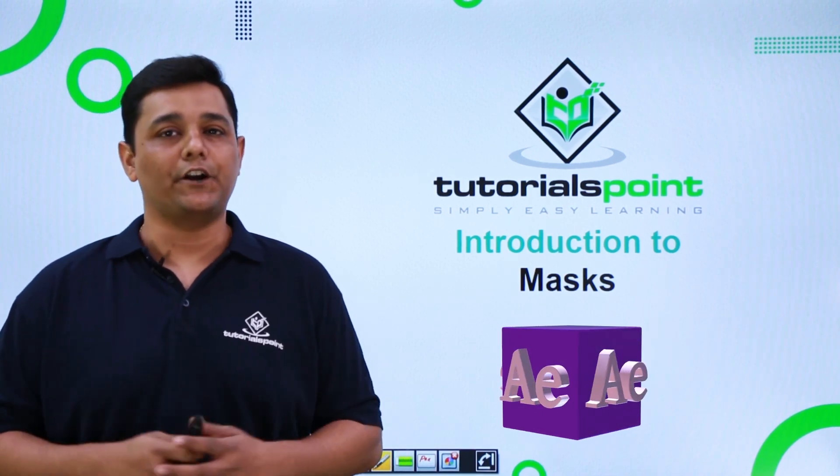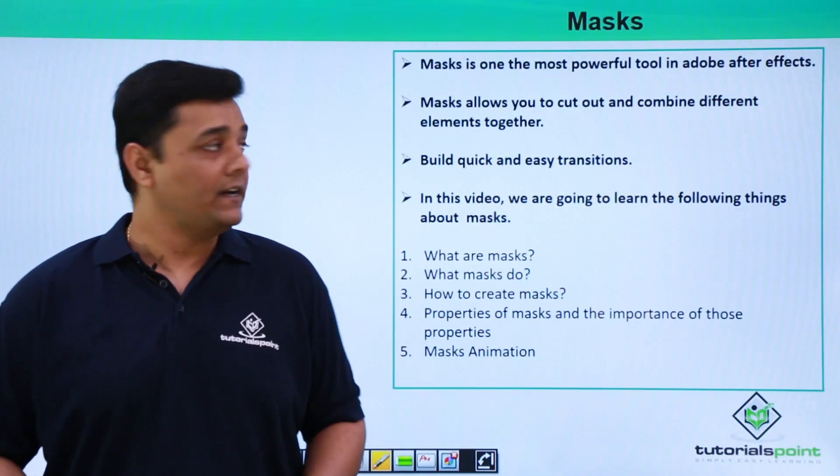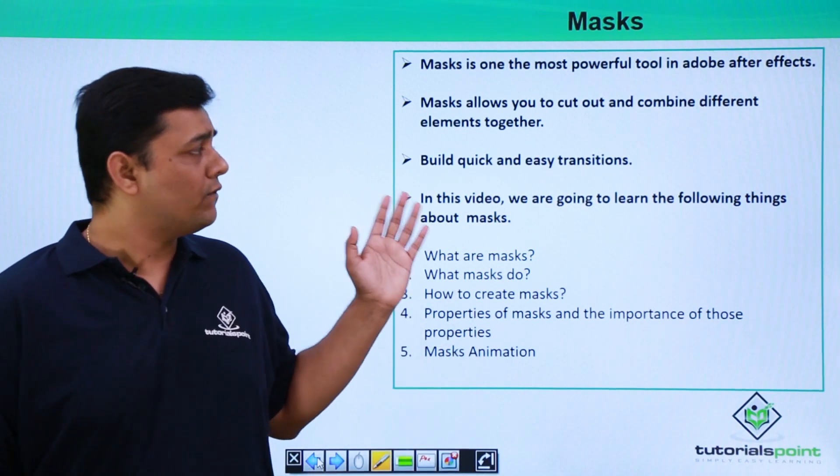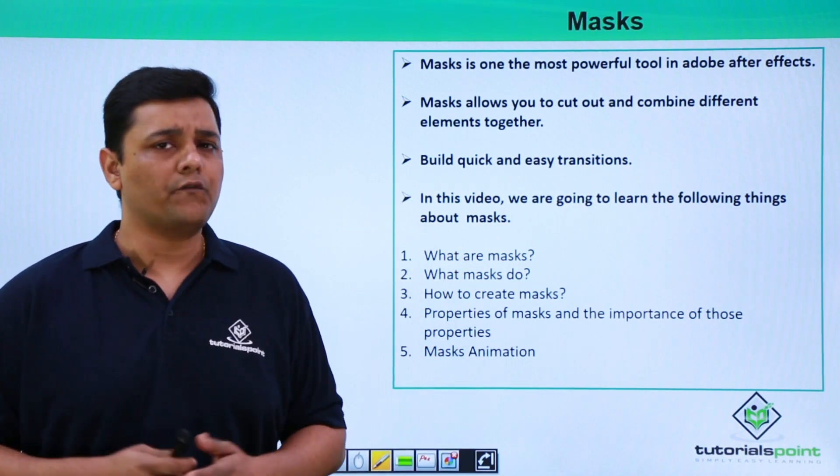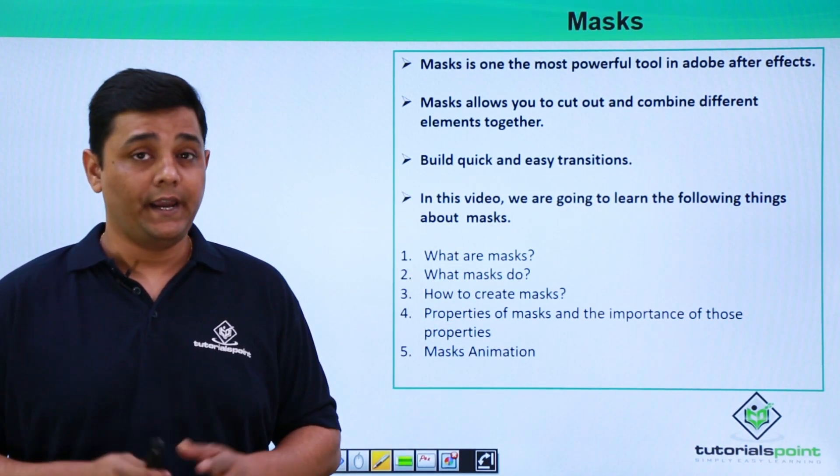we are going to learn Mask in Adobe After Effects. So friend, Mask is one of the most powerful tools in Adobe After Effects.